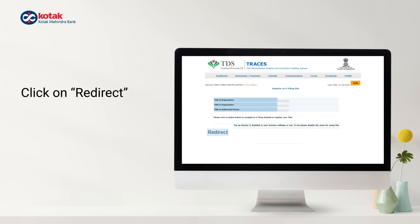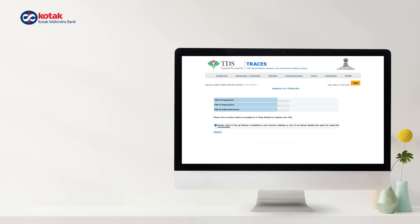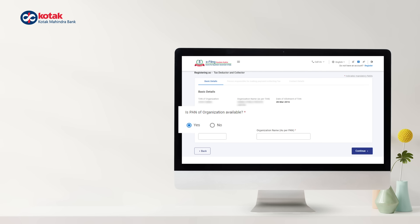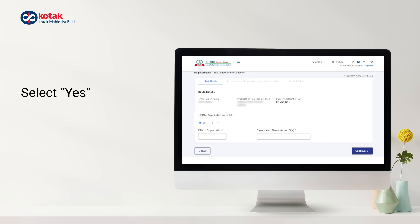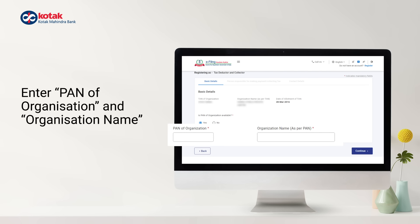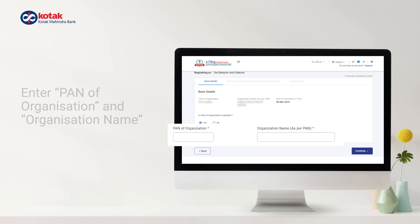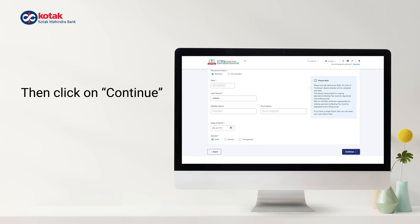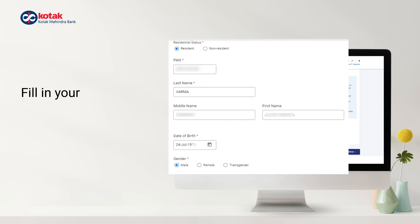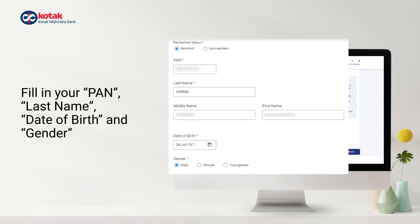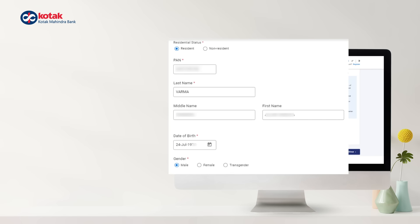Then click on Redirect to go back to the eFiling Portal. Under Basic Details, select Yes. Then enter PAN and name of the organization and click on Continue. Fill in your PAN, last name, date of birth and gender and then click Continue.